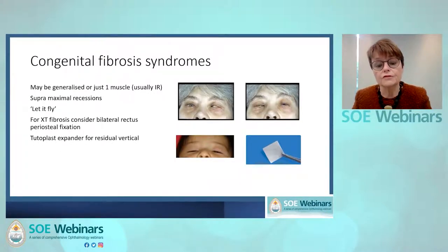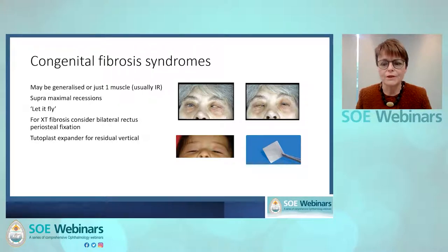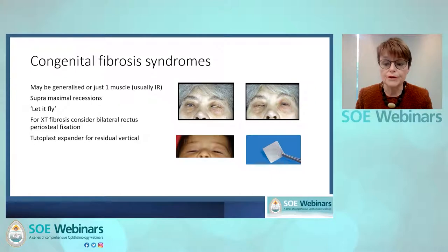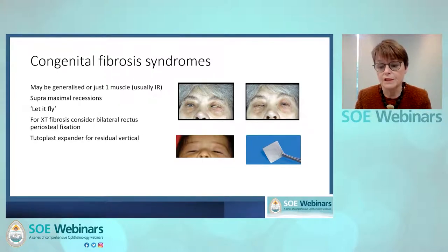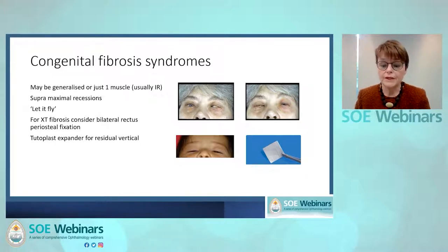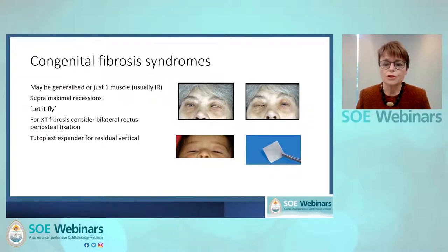Another interesting condition is congenital fibrosis syndrome, which usually affects the inferior rectus muscles with various approaches. There are supermaximal recessions — you can just cut it and let it go, although I wouldn't recommend that because the muscles will stick to the globe not necessarily where you want. You can consider, if they're divergent, taking the lateral rectus muscles off and stitching them to the periosteal walls with soft tissue. For verticals, I find that Tutoplast expanders — bovine pericardium — are a really good option. You stitch it into the muscle and use that to expand the muscle, maintaining attachment to the insertion so the globes move better.